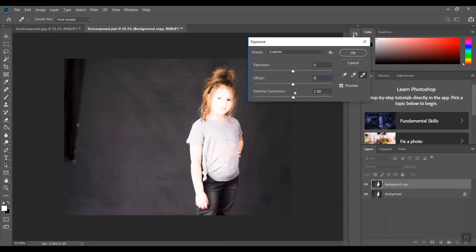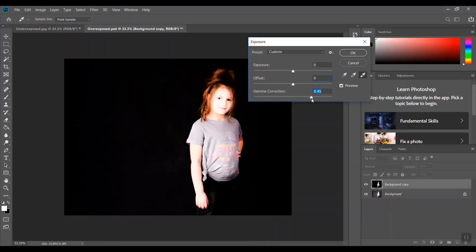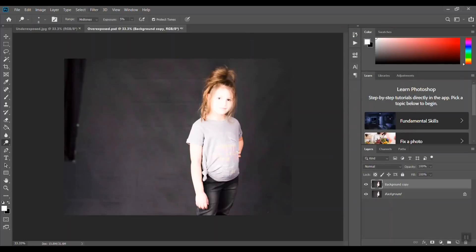Let's cancel that. The easiest way in my opinion to fix it is to go through the camera raw filter. If you go to Filter, select Camera Raw Filter.